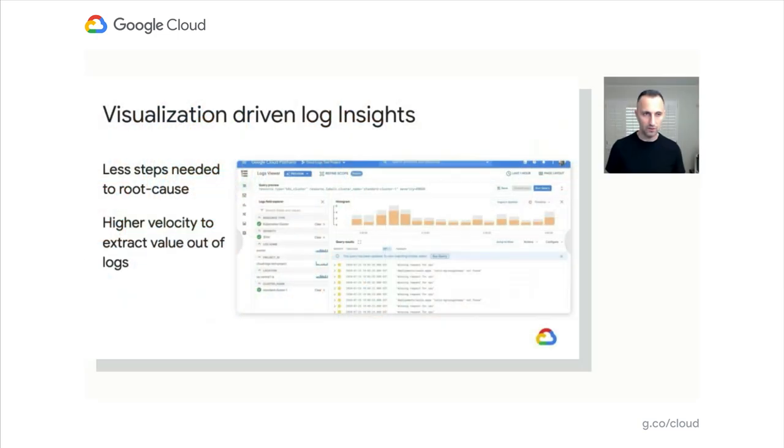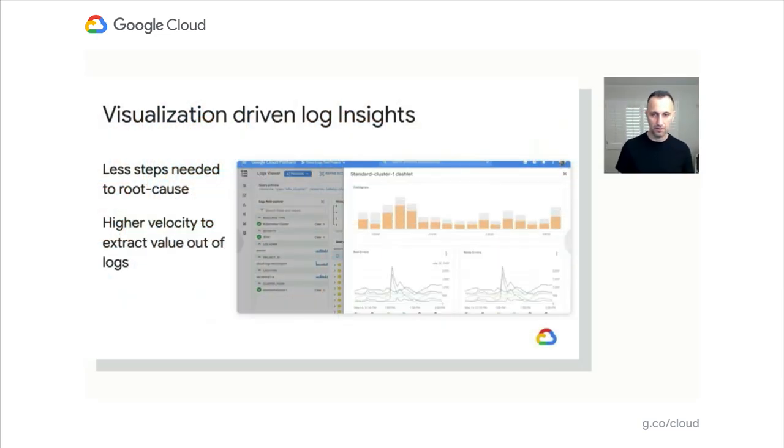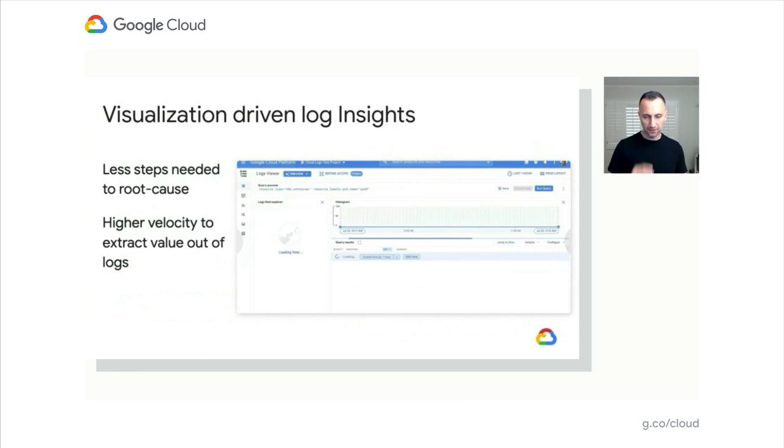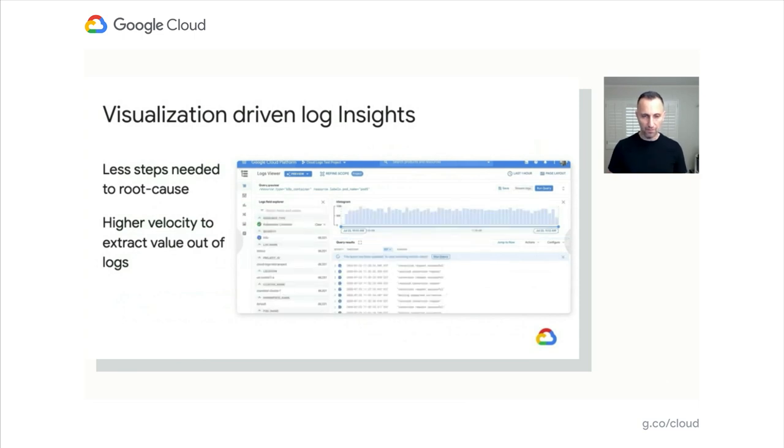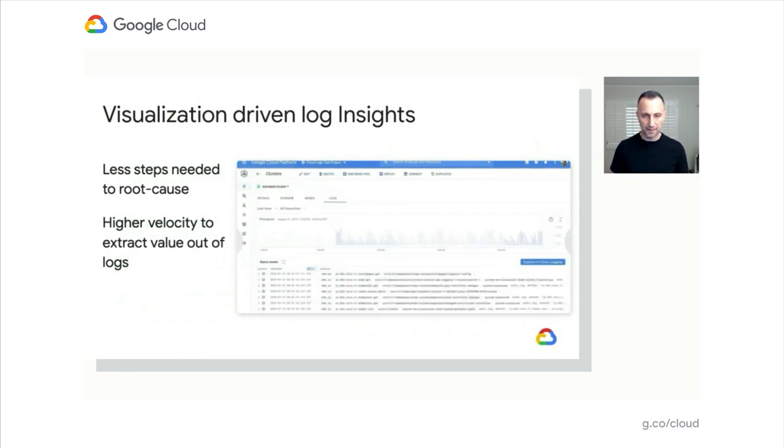Rami, why don't you tell us a little bit about what's happening on the log side of the house? Thanks, Manjot. Wow, you have a lot going on. Let's talk what's happening on the logging side then.